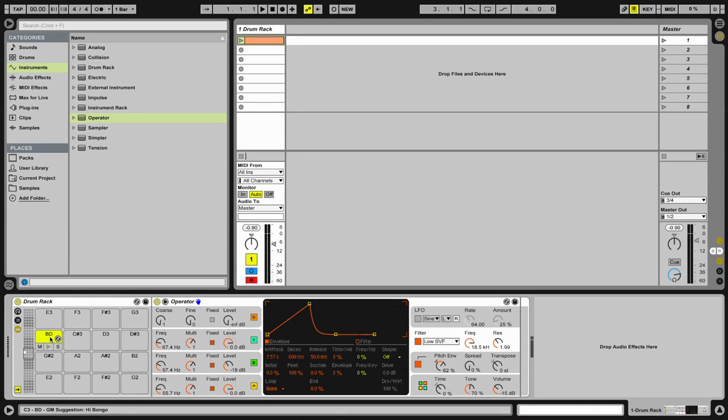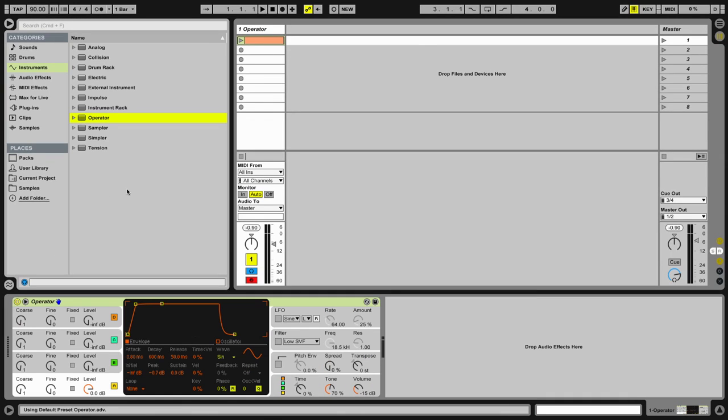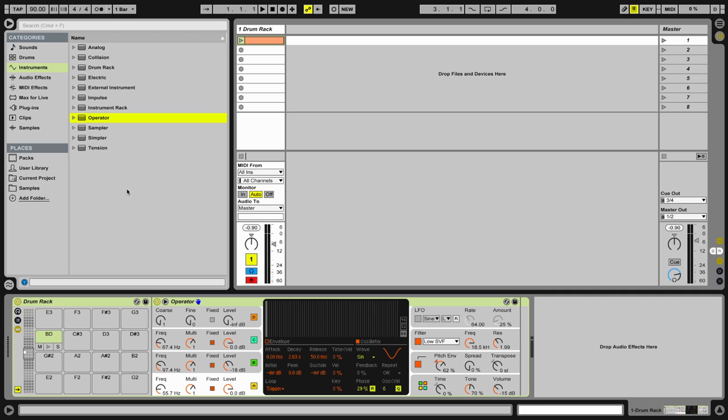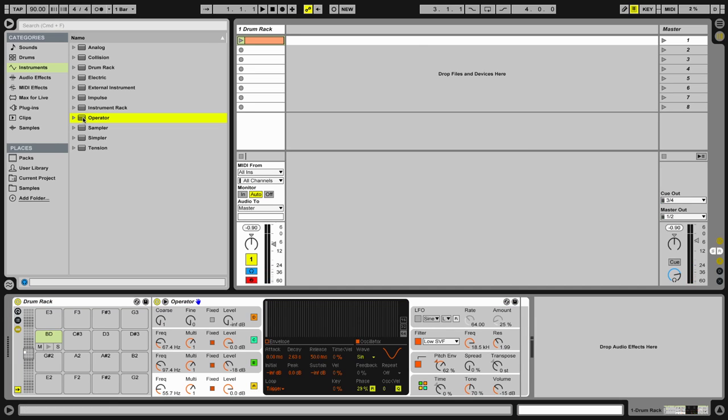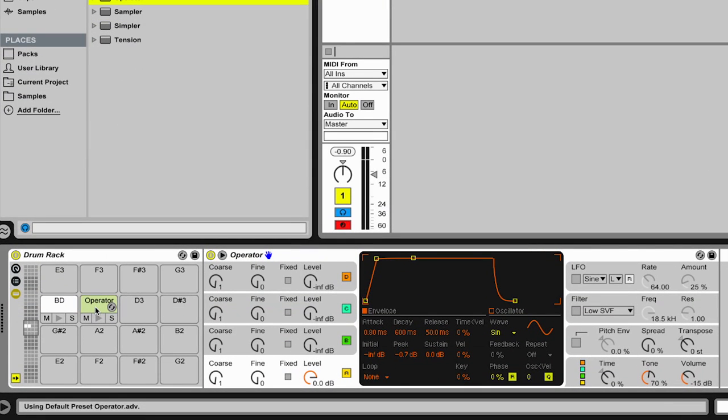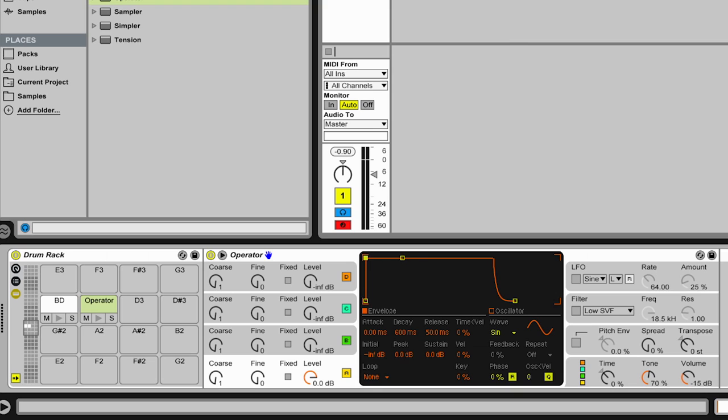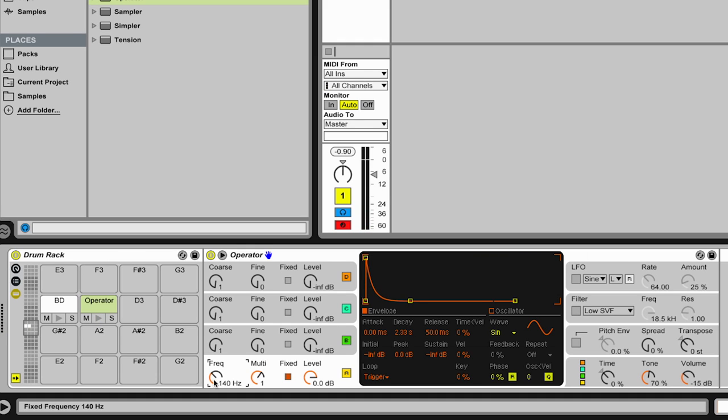Let's use a similar approach to create a snare. I grab another instance of Operator. And now here we have the preset again, and we build a snare. Similar approach: we have a fixed frequency in trigger mode and a decaying envelope. And we tune this a little bit higher. Let's say 140 Hz. So this is the fundamental of our snare. And we change the algorithm to this one here.